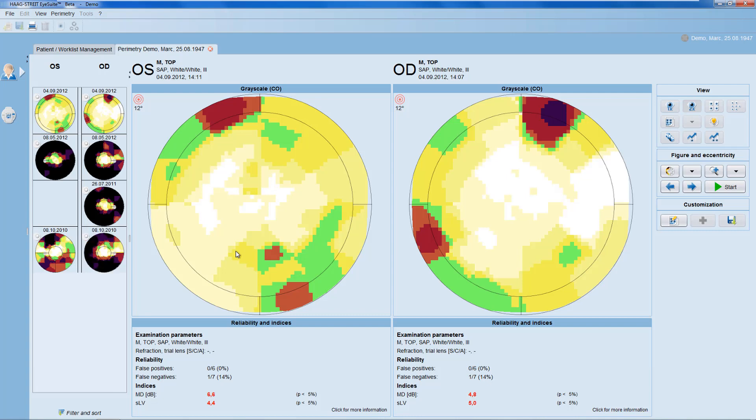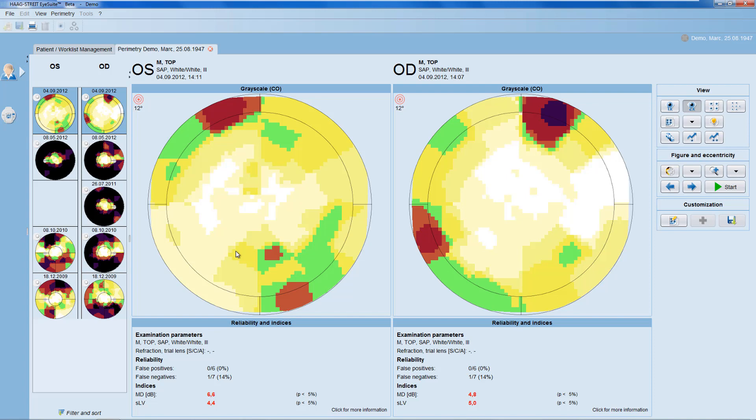This opens up all available examinations of that specific patient in the iSuite Perimetry Viewer. The iSuite Perimetry Viewer consists of three panels.